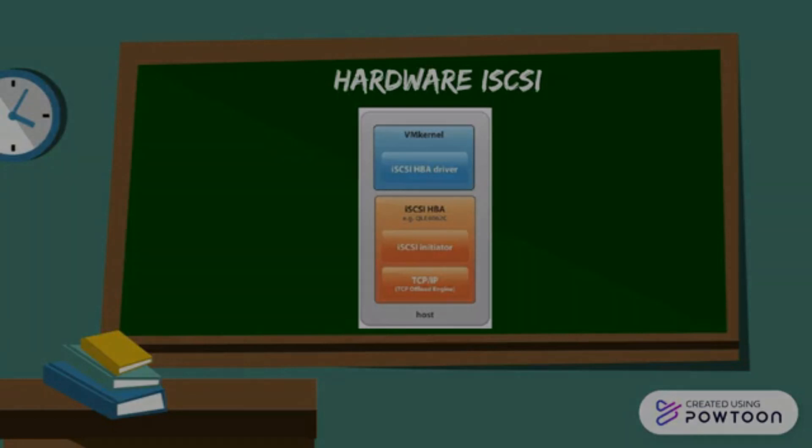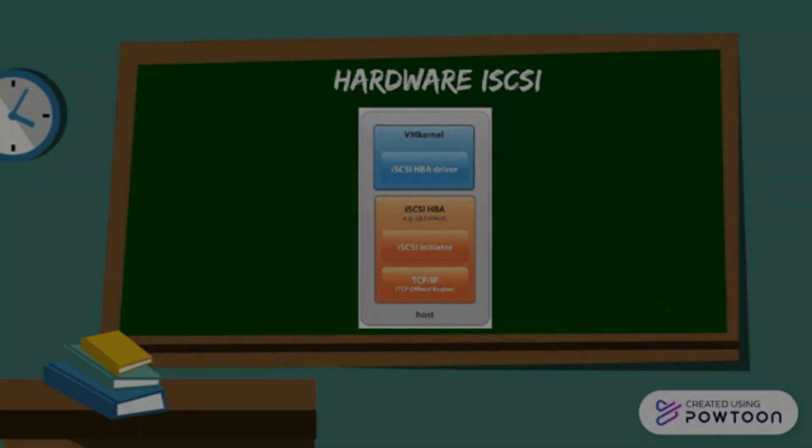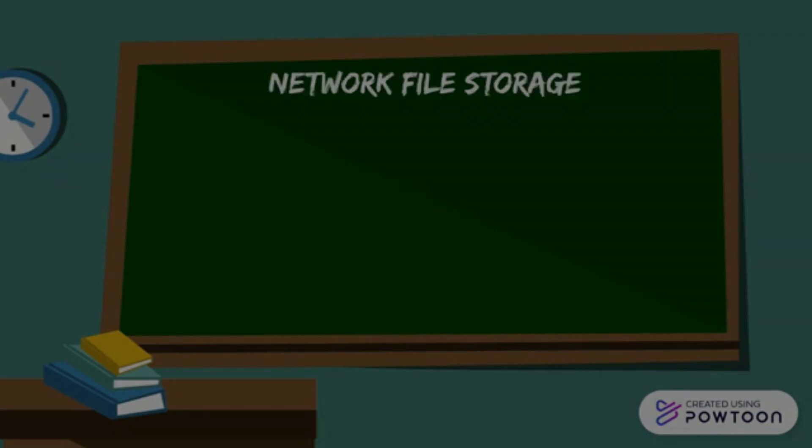The iSCSI initiator and TCP IP offload engine sit right there into the physical HBA. And that's where it saves host CPU cycles for IO processing.